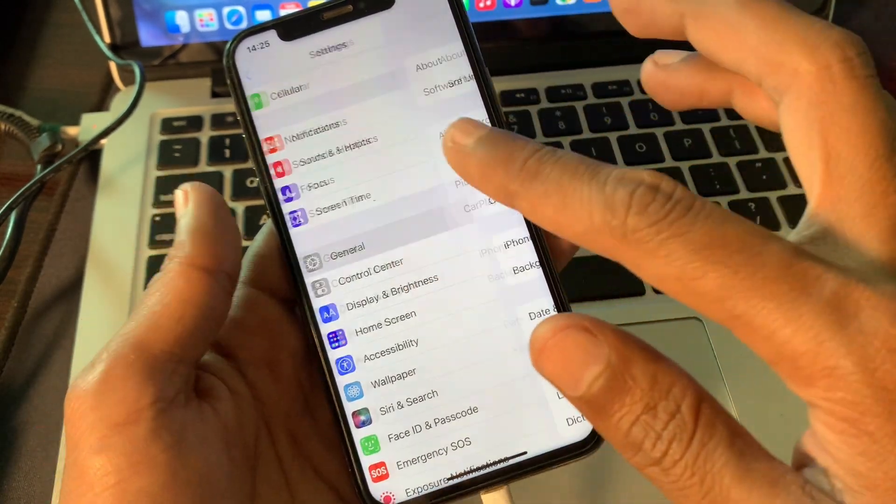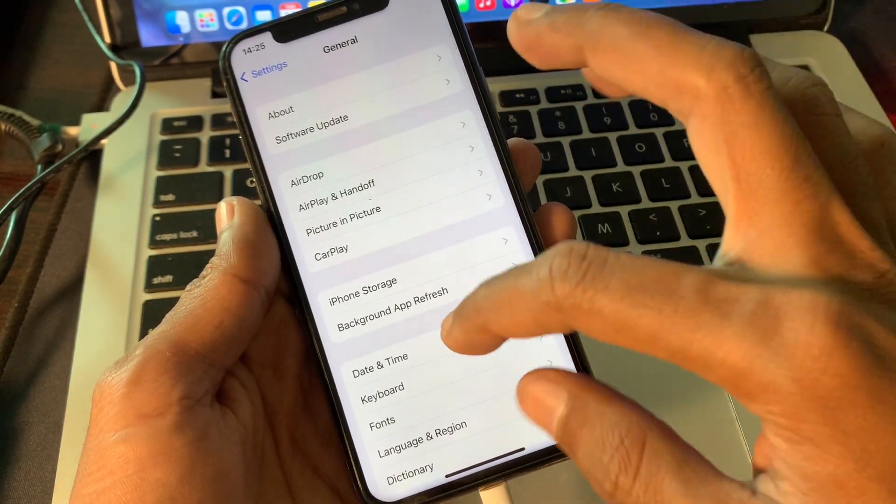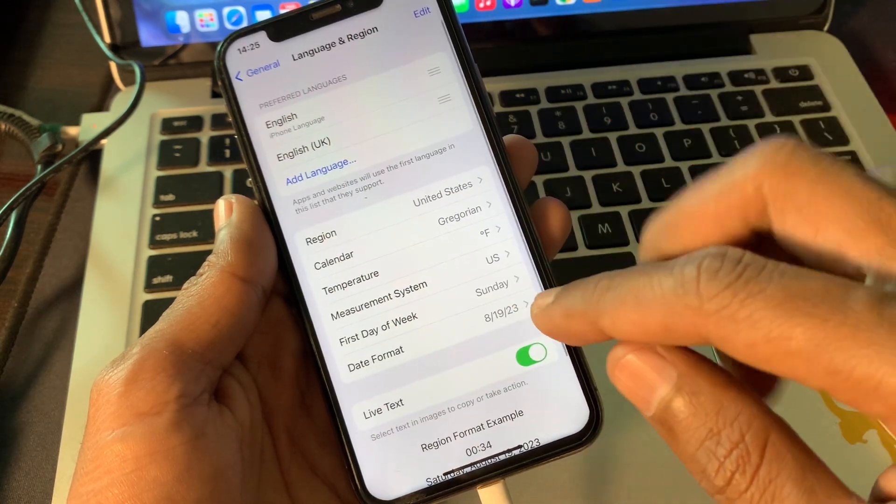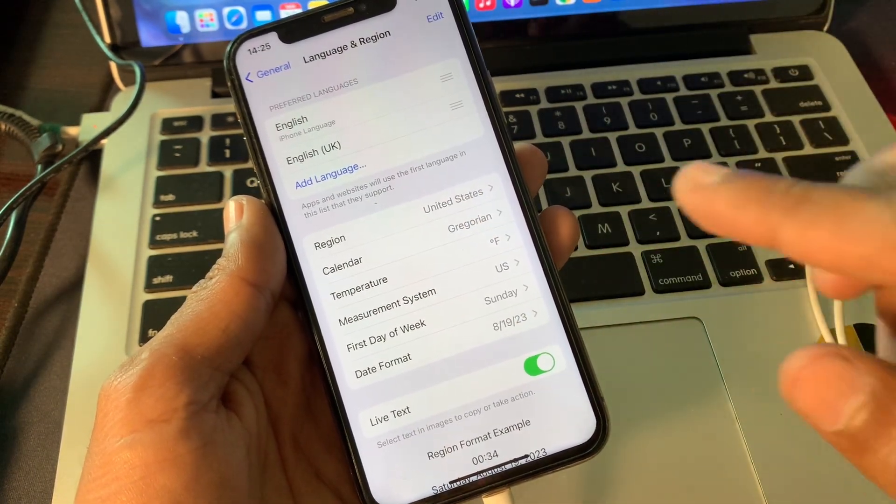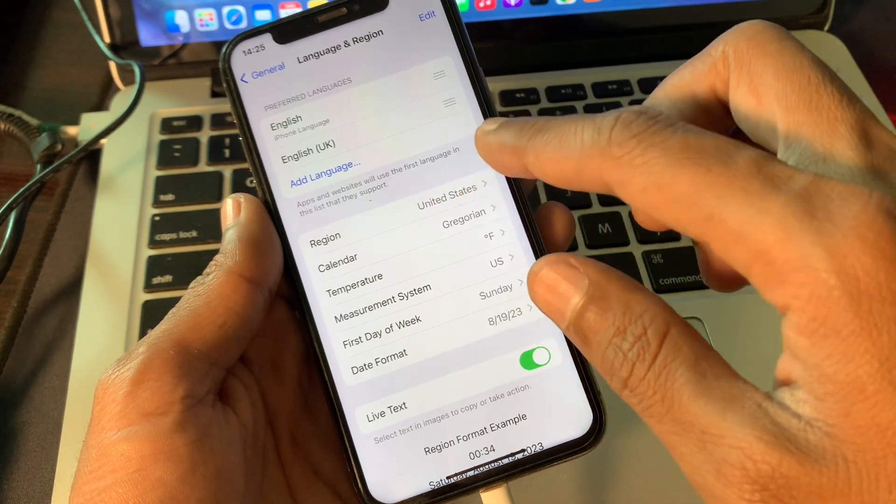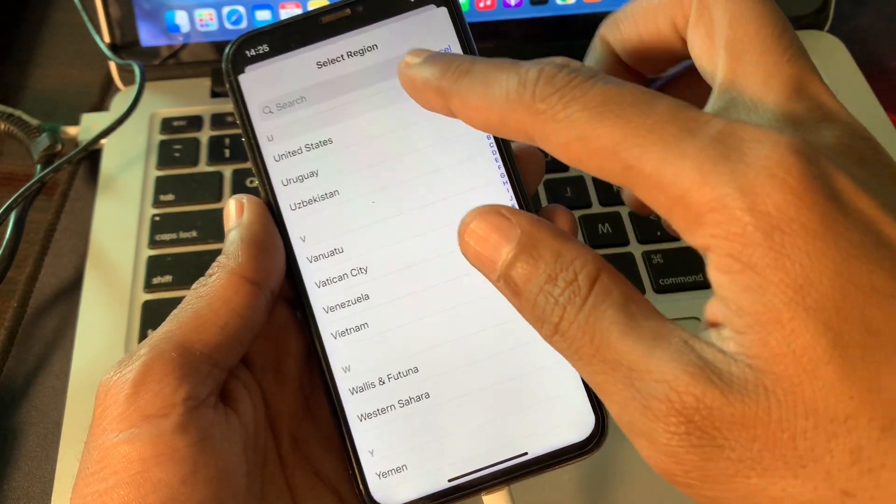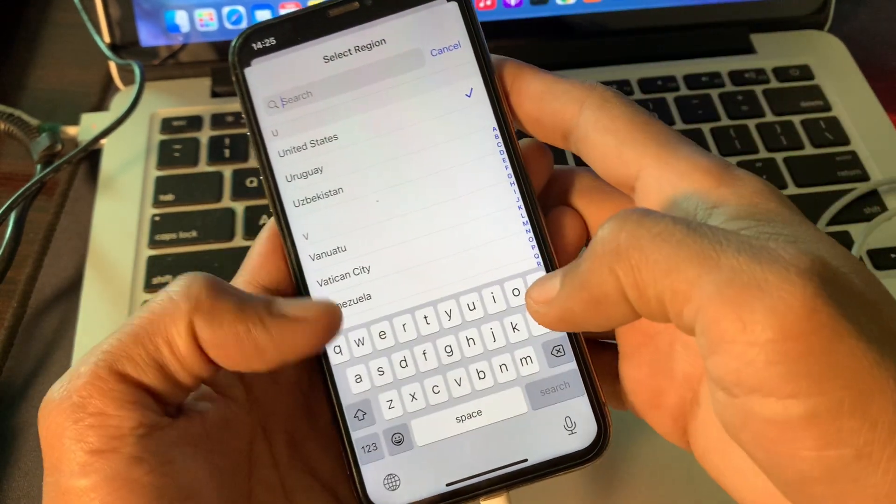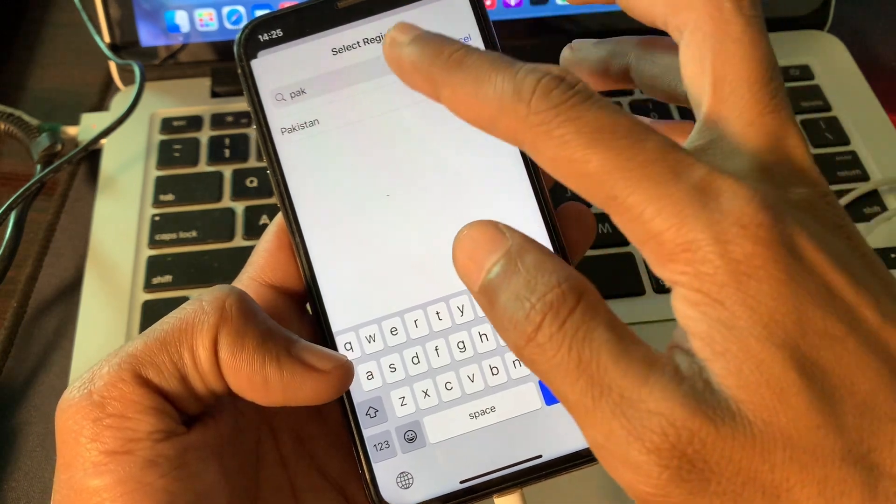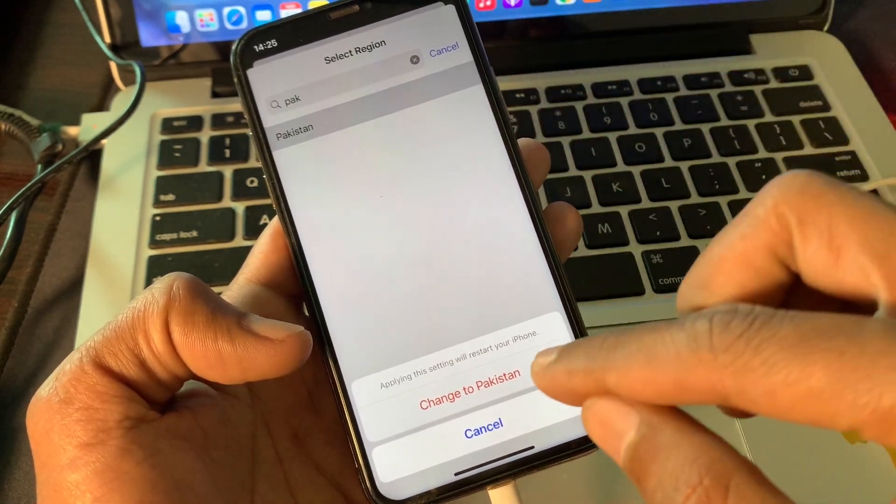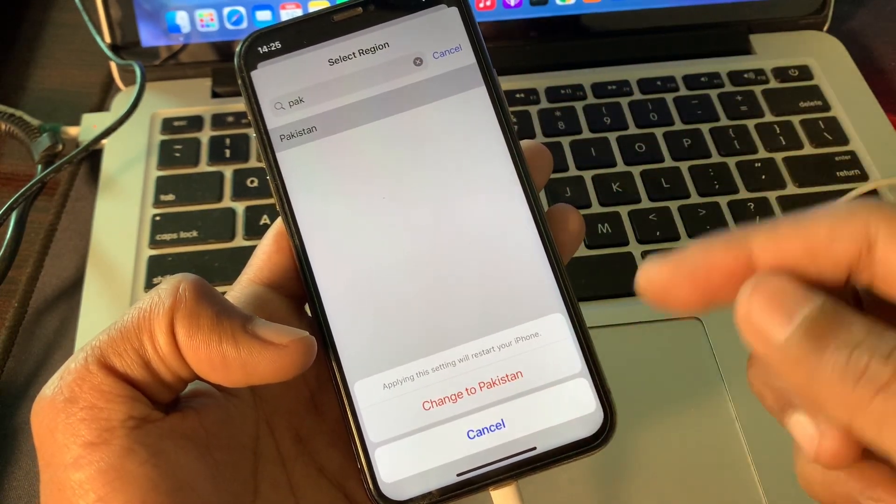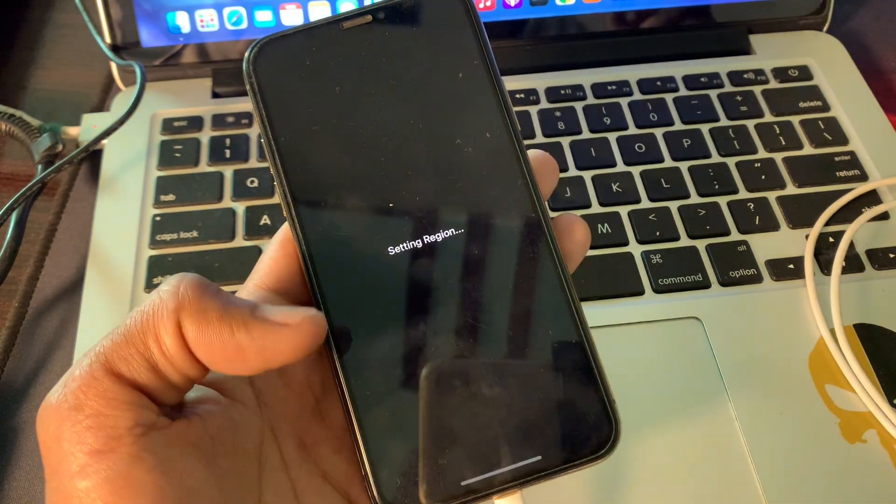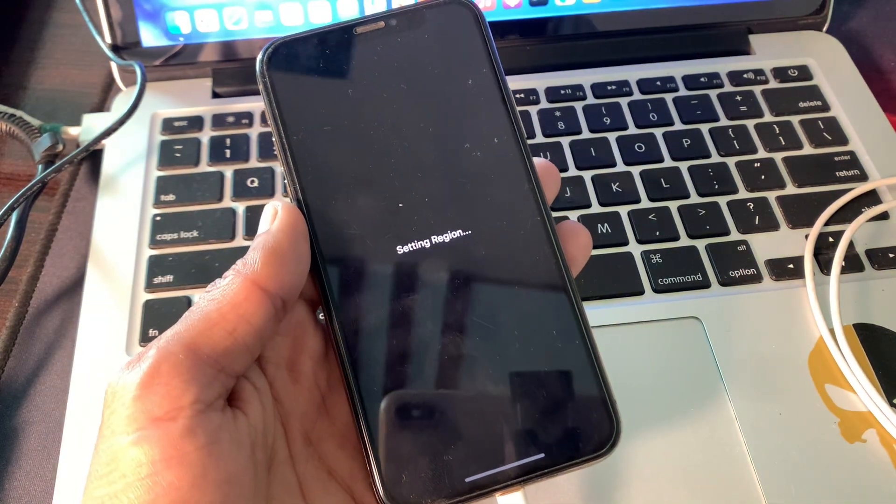Once it's done, now click on General, then scroll down, click on Language and Region. Now you have to select the region where you're living right now. So in my case, I'm living in another country and it was set to the United States.